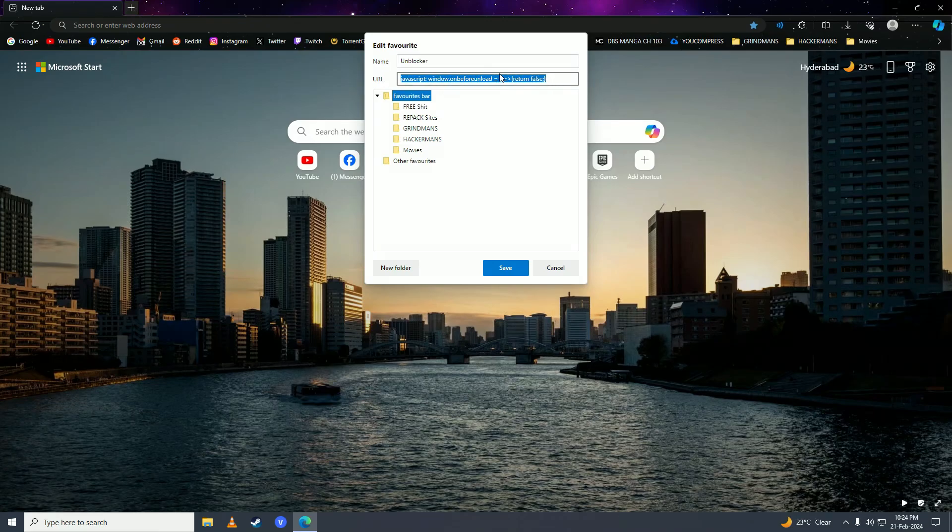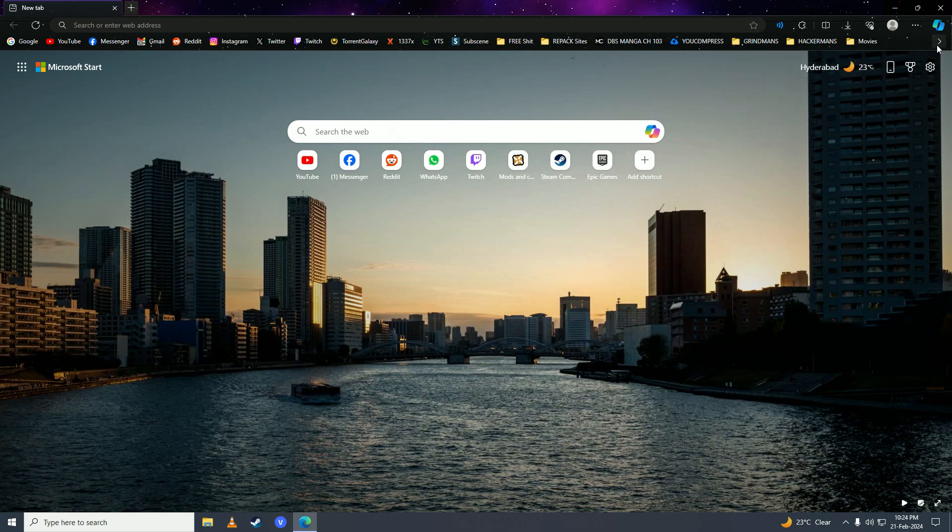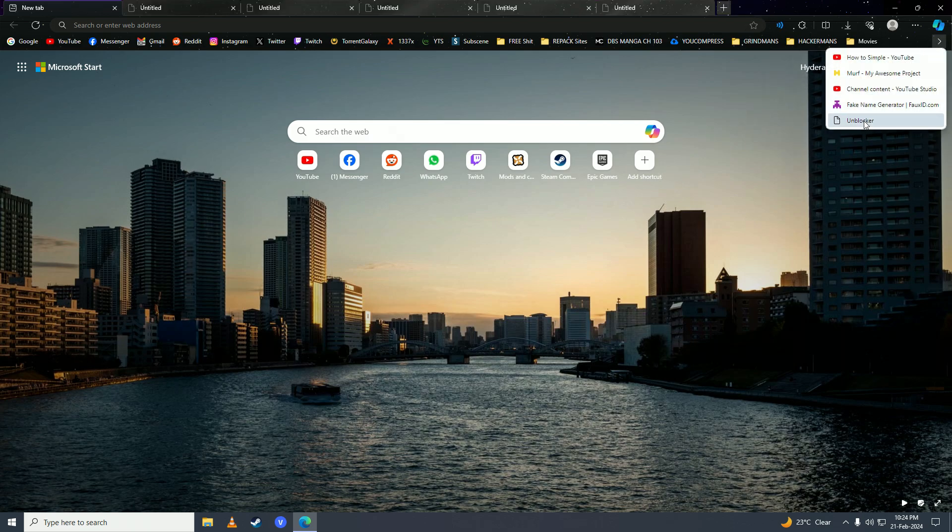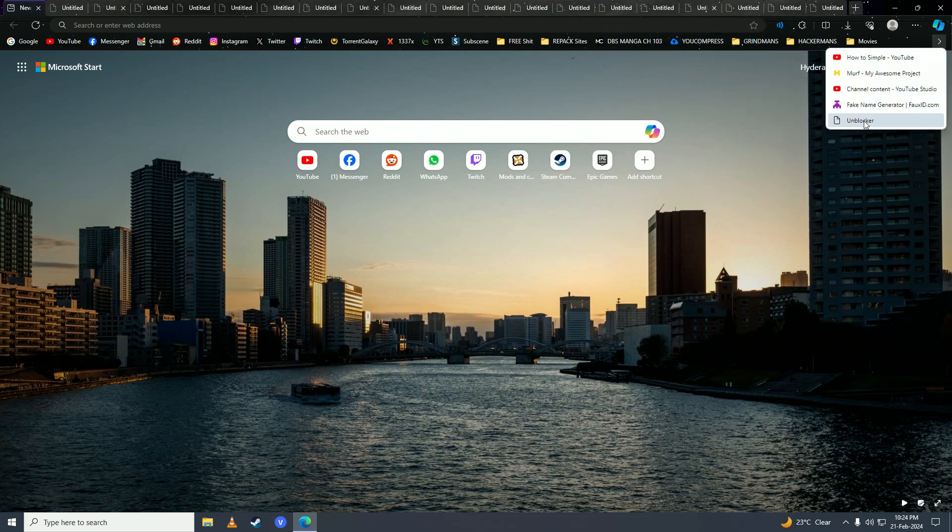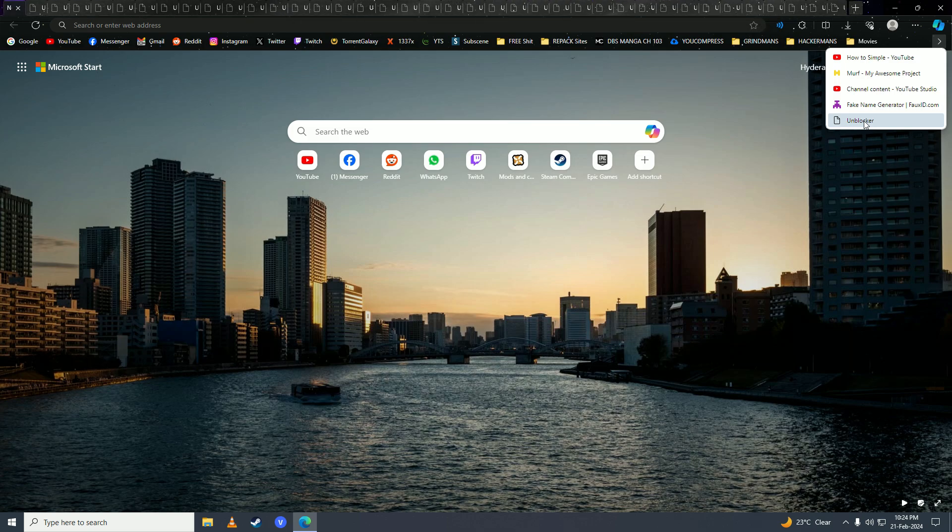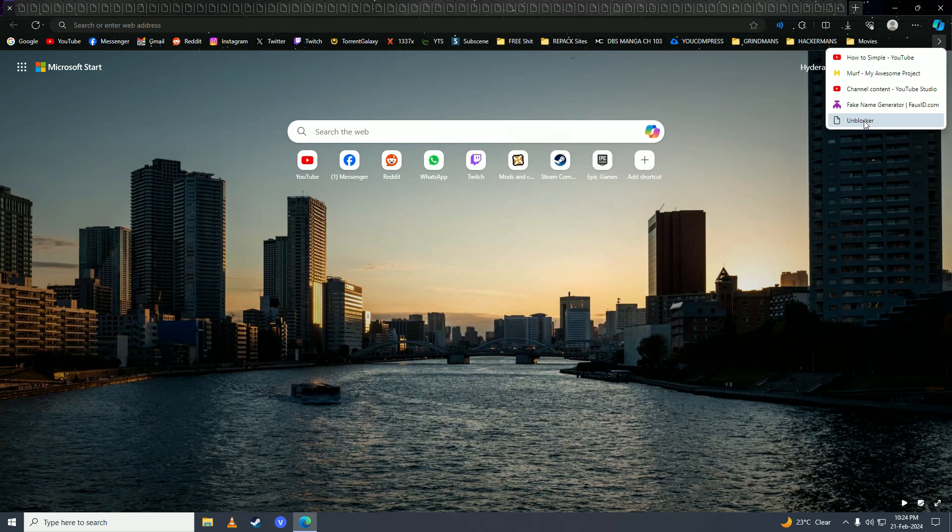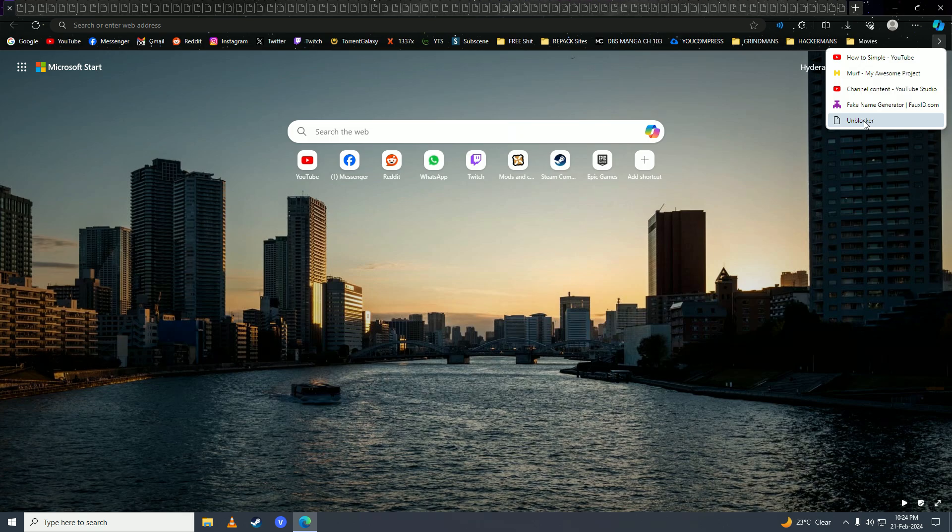Then you're just gonna press on Ctrl, you're gonna spam this link, open it about 40 to 50 times and once you open it that many times what will happen is your computer will get overloaded and your computer will not know what to do, so it will just unblock the access on your computer.